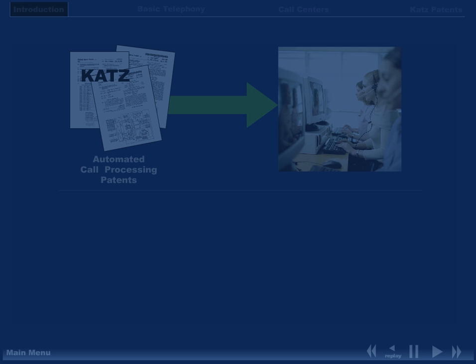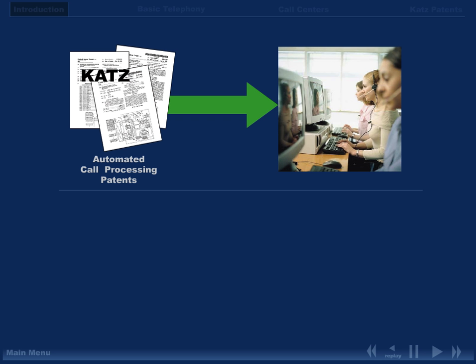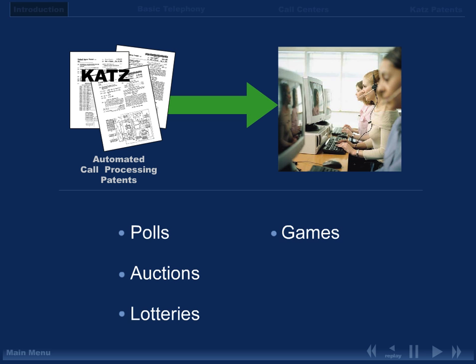The automated call processing patents are directed to systems that process calls in an automated fashion for the purpose of conducting applications such as polls, auctions, lotteries, games, and contests by telephone.